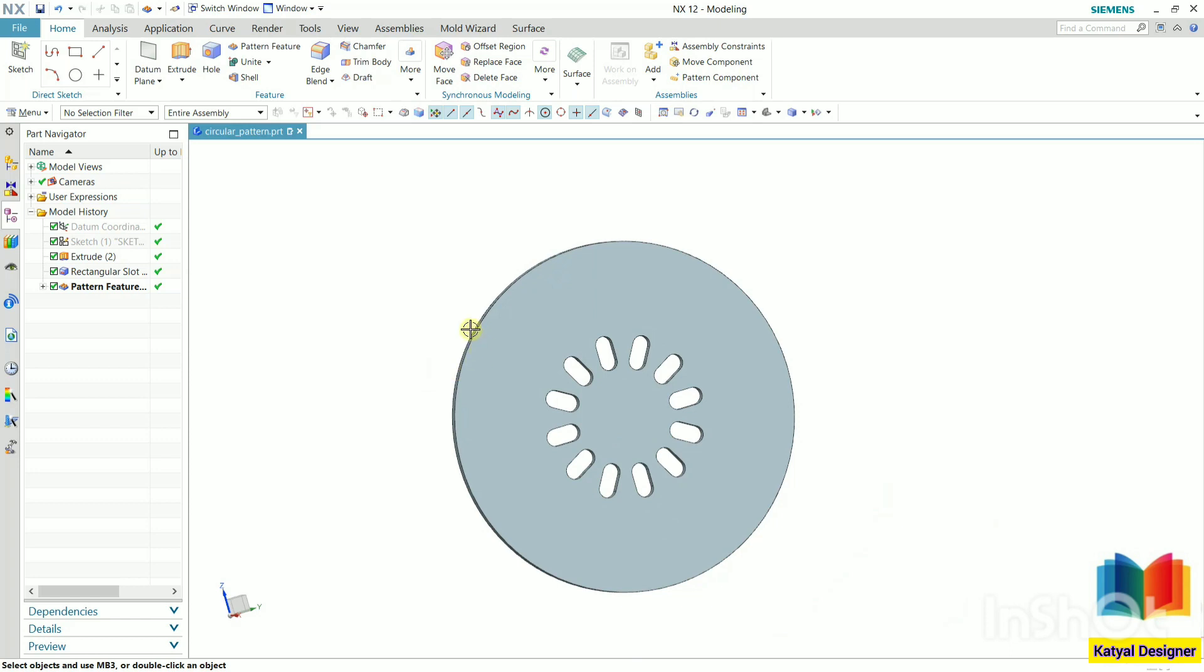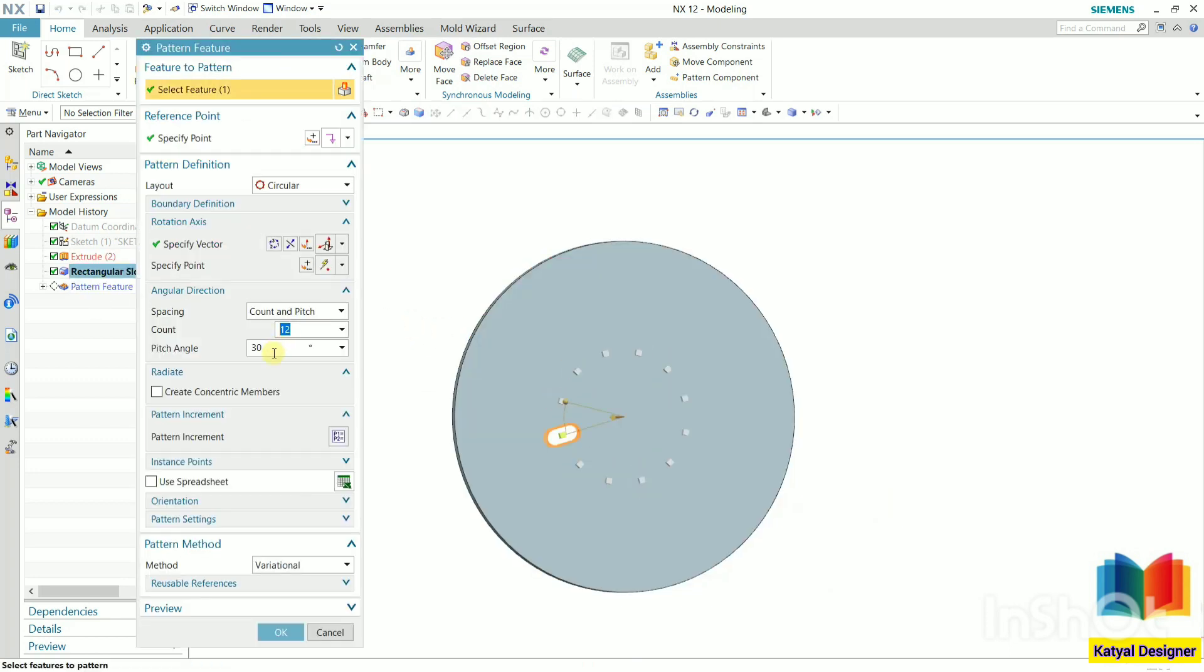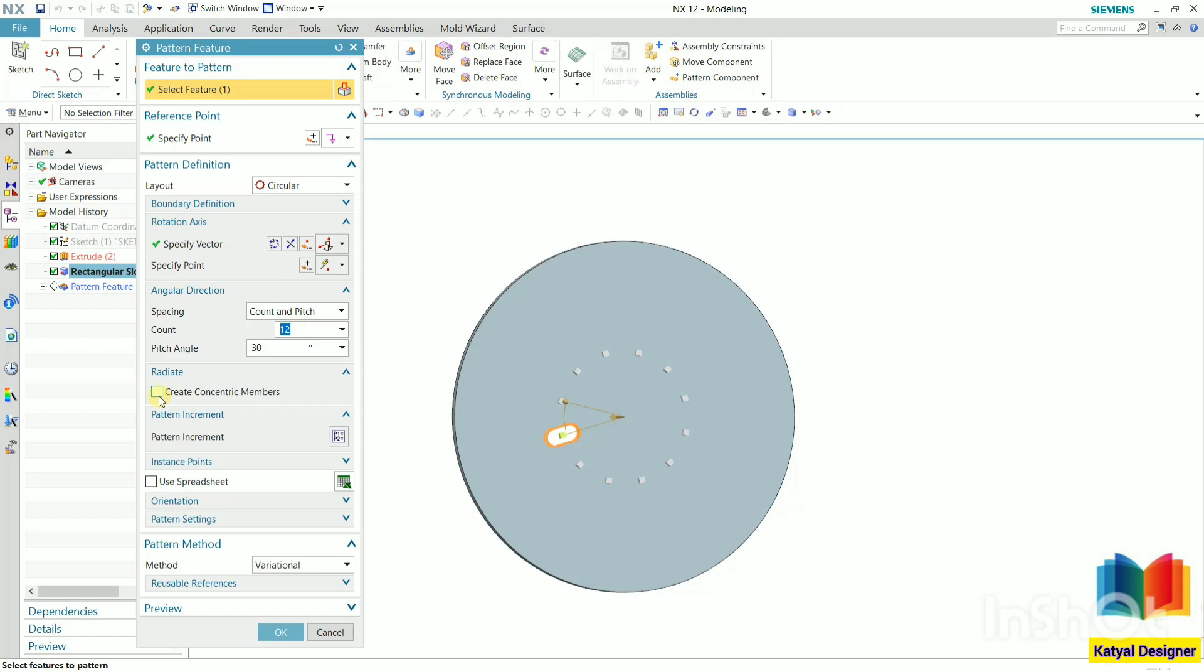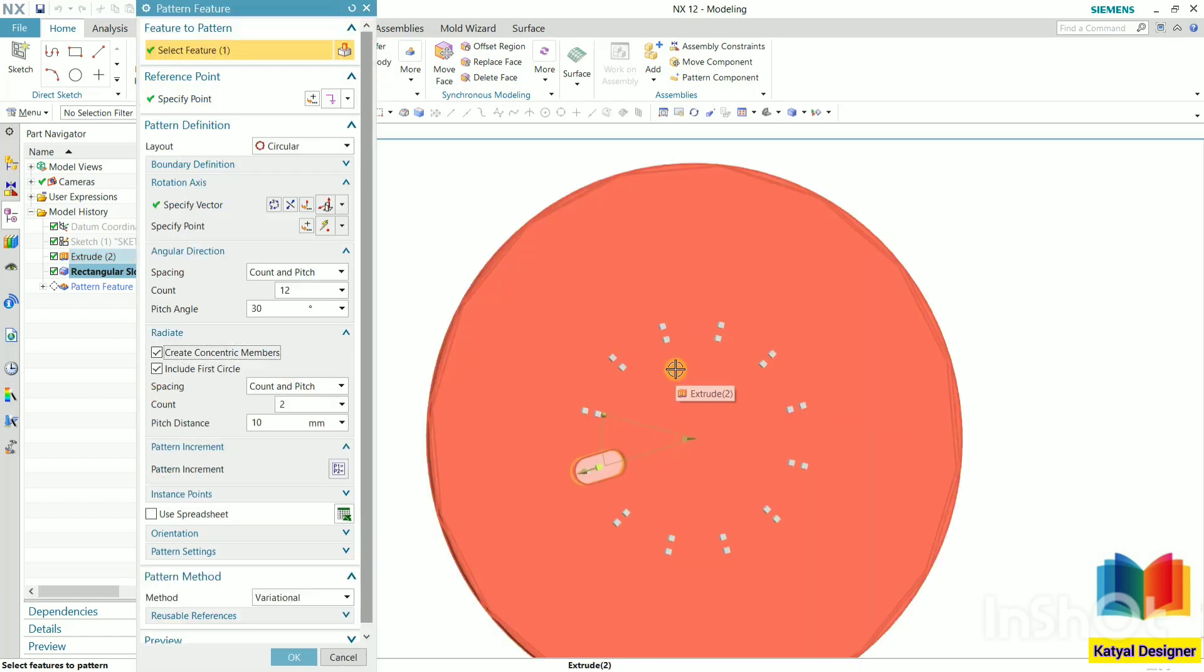Once again, I go to pattern feature. Double click on this. And here we can select the second option, that is called create concentric members. Make a check on this. Concentric members means we can specify one more row of the patterns. So let's understand this.